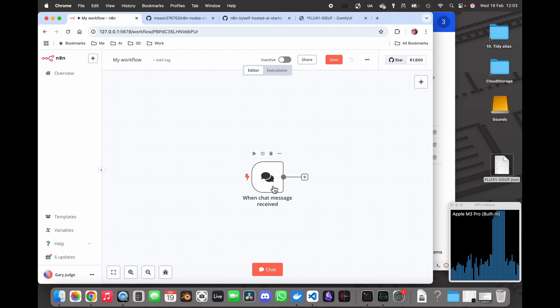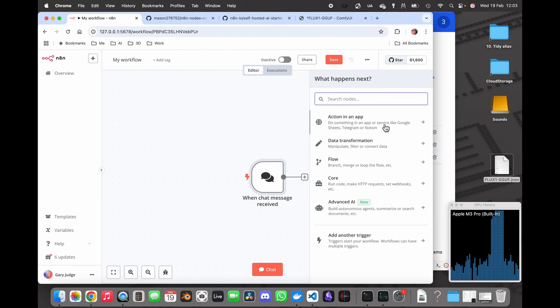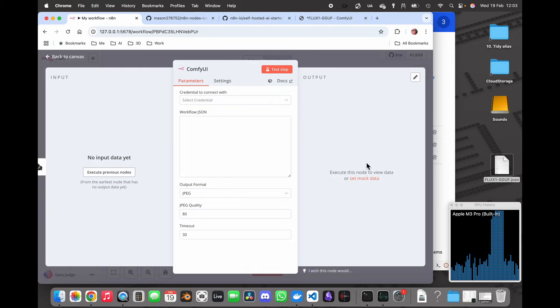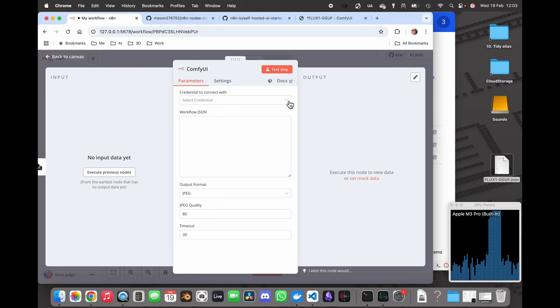Okay so we've got our chat message node here. I'm going to add ComfyUI node which just appears there. First thing I need to do is I need to say connect N8N to ComfyUI.